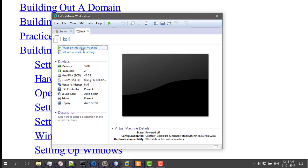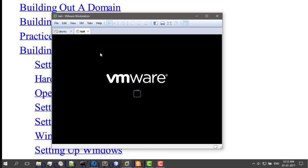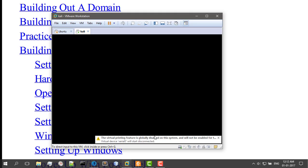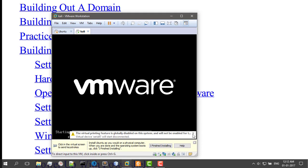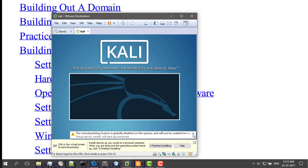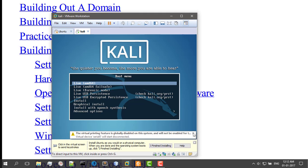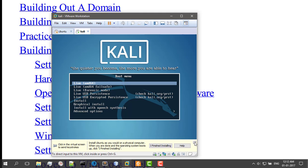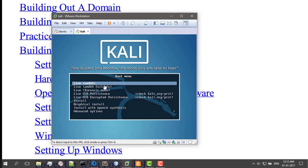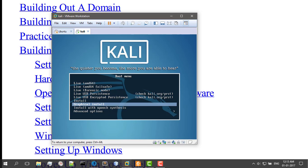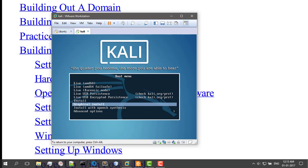And power this on. Now this VMware is booting. Just close this and click. Now you want to go to Graphical Install or Install, whatever you choose. If you're a beginner, go to Graphical Install.